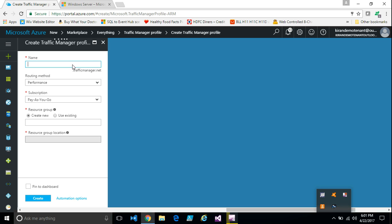Enter a name for the traffic manager profile. For instance, if I have to load or distribute traffic to my website, I'll see something like... this will be the fully qualified name for my traffic manager. That is website's test.trafficmanager.net.